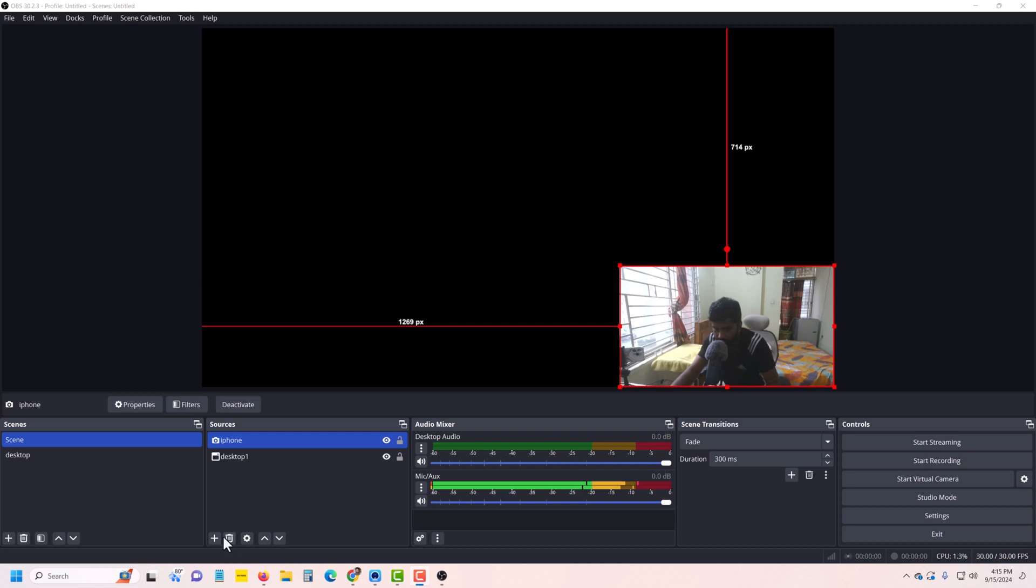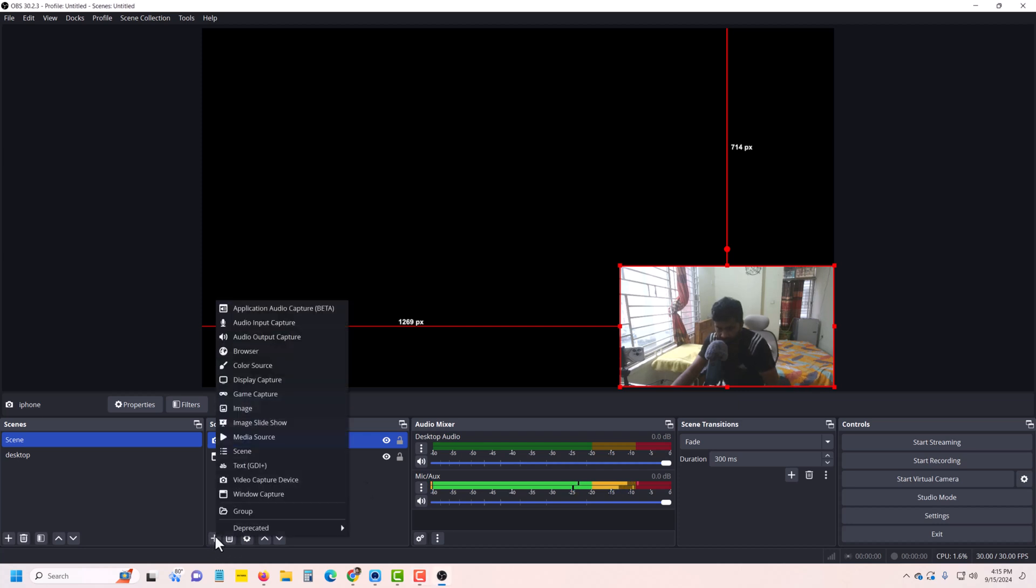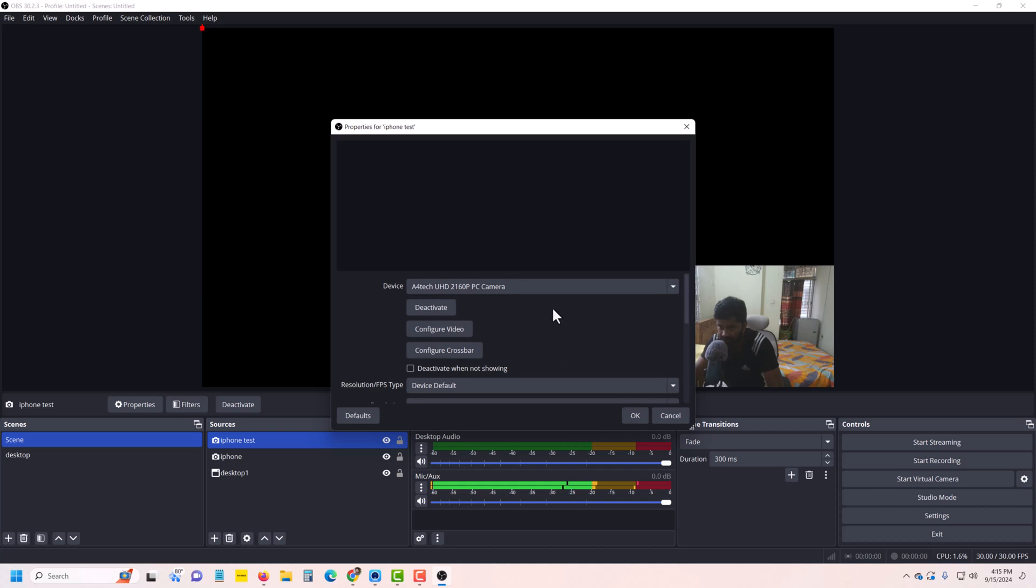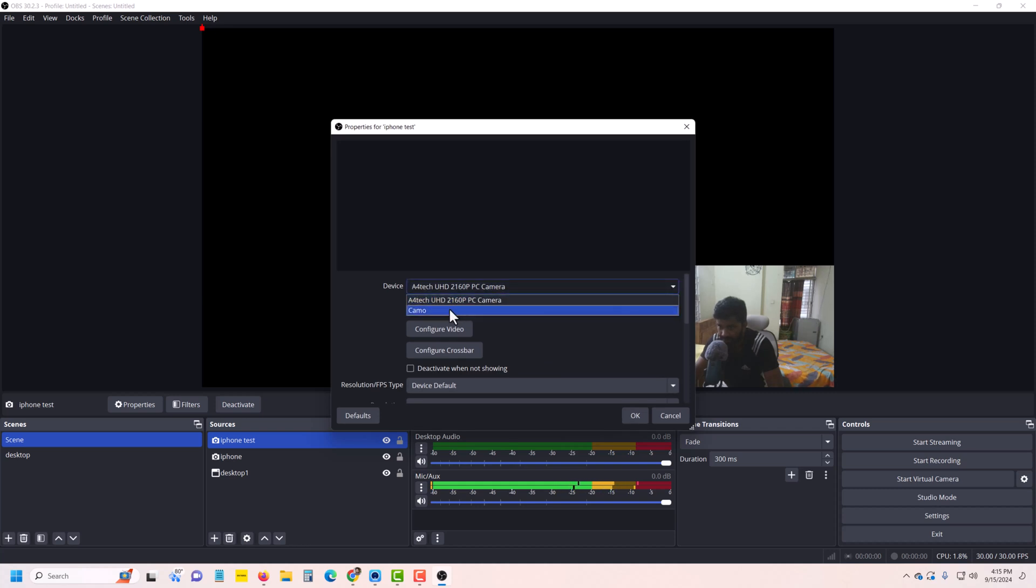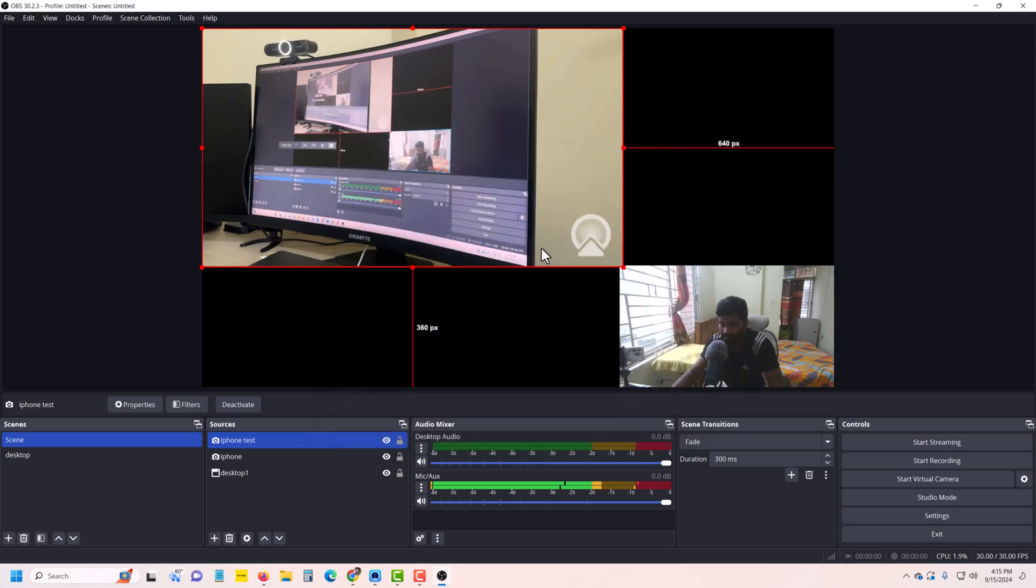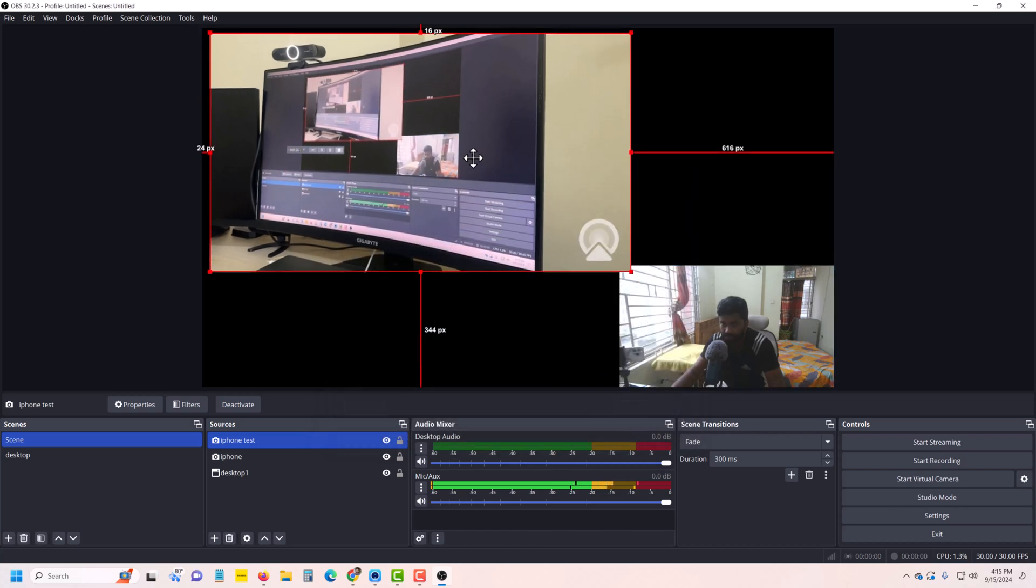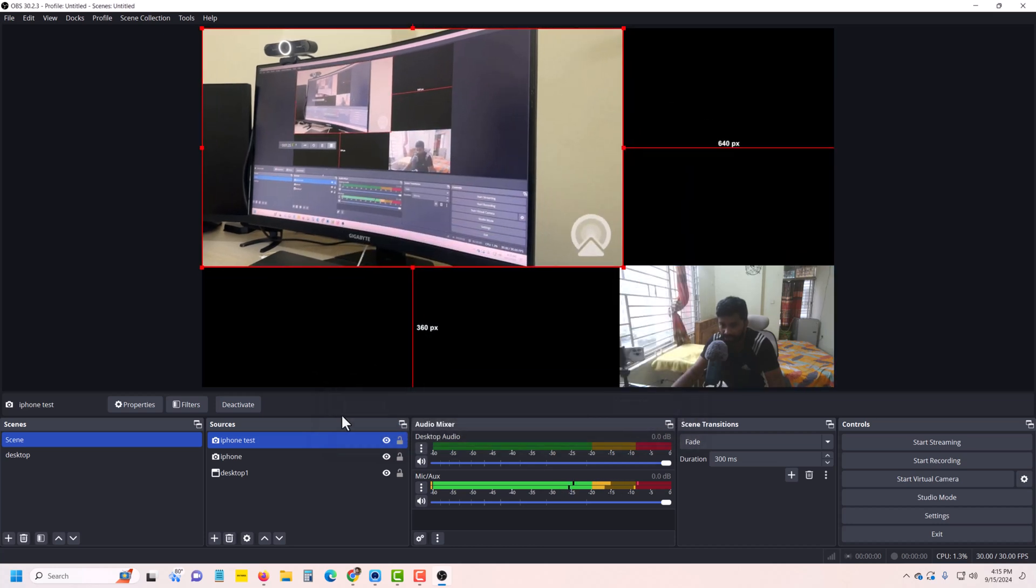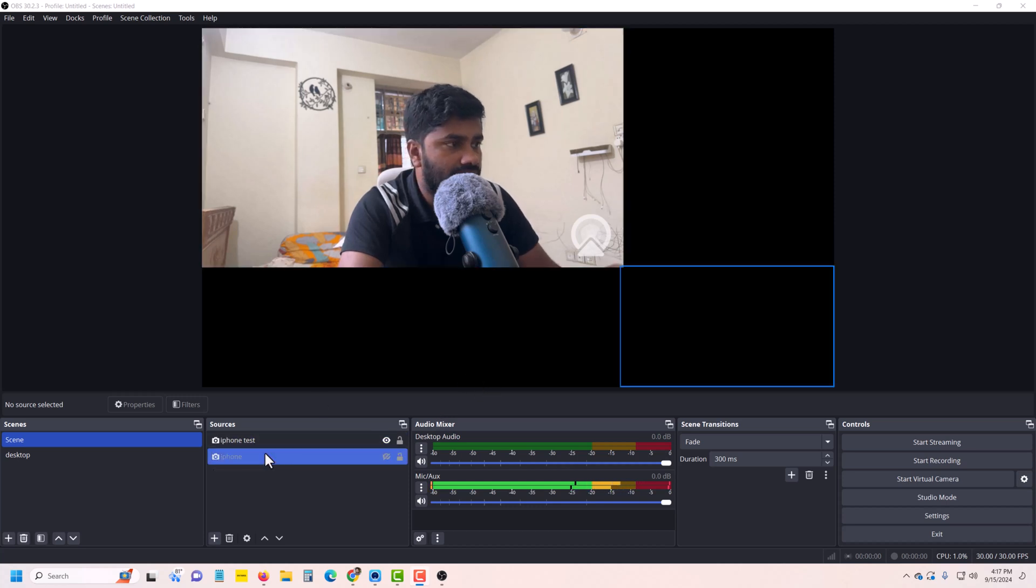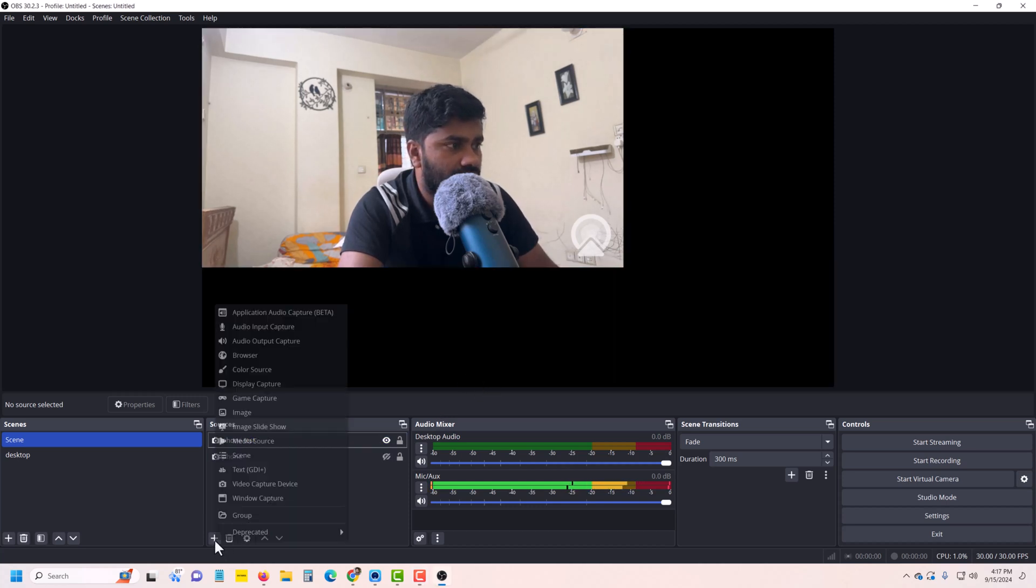Now you have to go to your stream source option, then select video capture device. I am using iPhone test. Press OK. Then you can see your camera options: A4Tech and Camo. My camera is already connected. Suppose I want to connect a display.